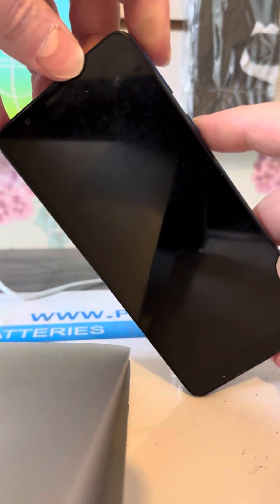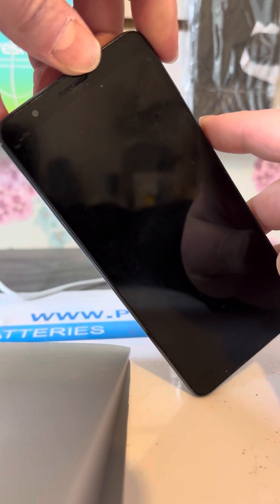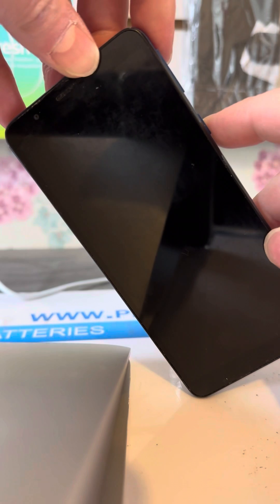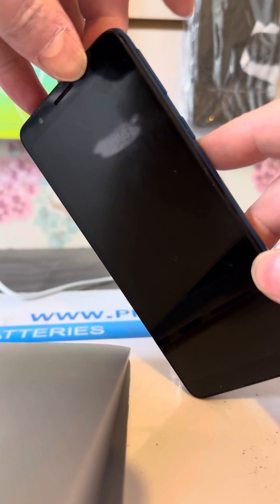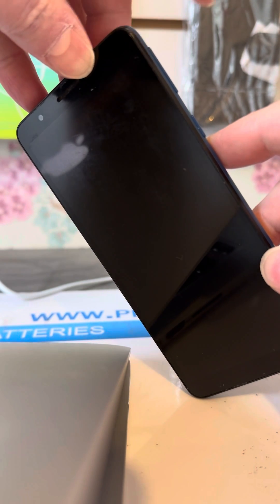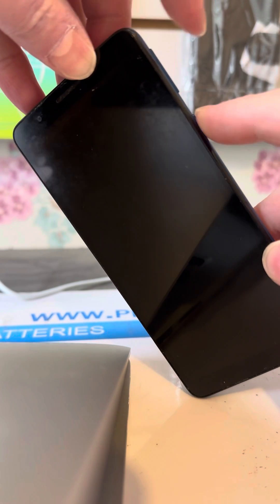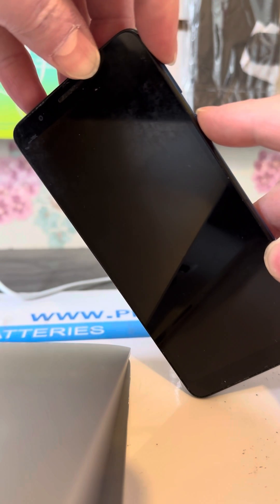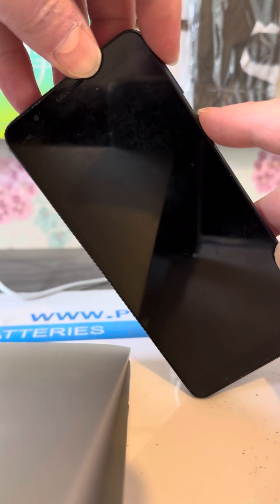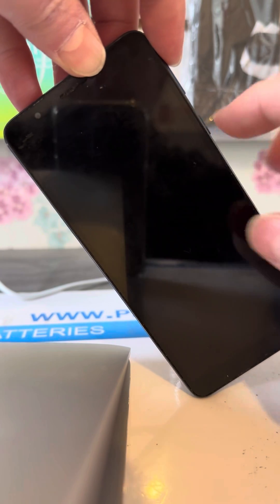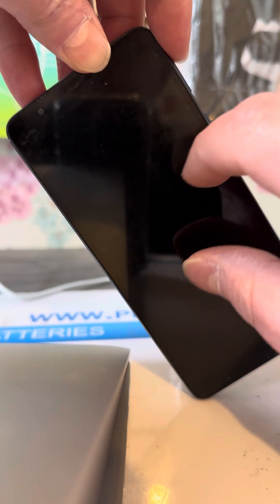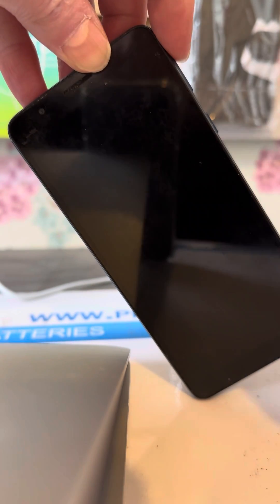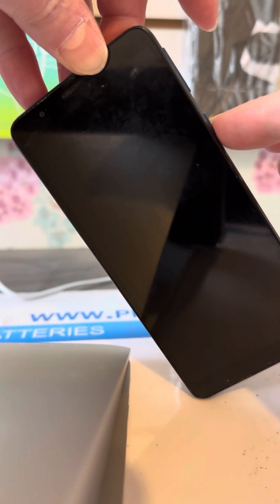This is how you hard reset a Galaxy A03 Core. You want to hold the volume up and the power buttons together until the phone vibrates and you see A03 Galaxy Core on the screen, then let go of the power but keep holding the volume up.